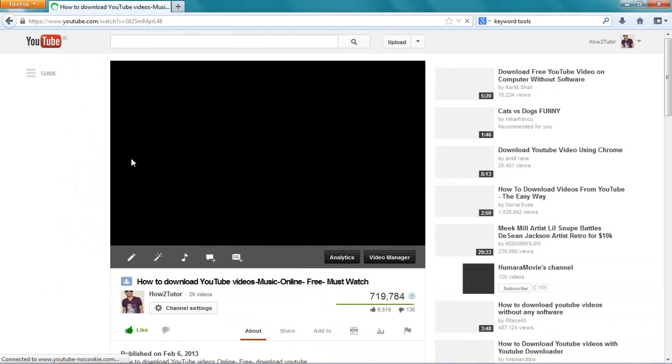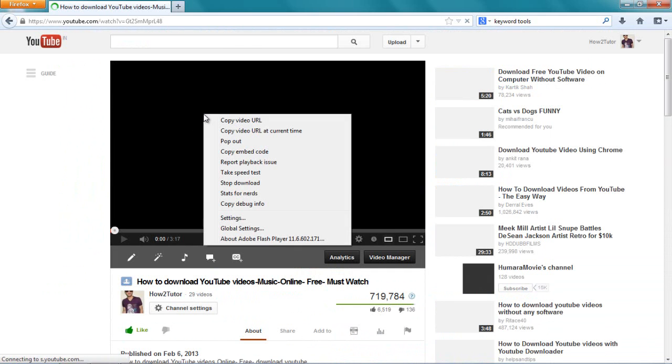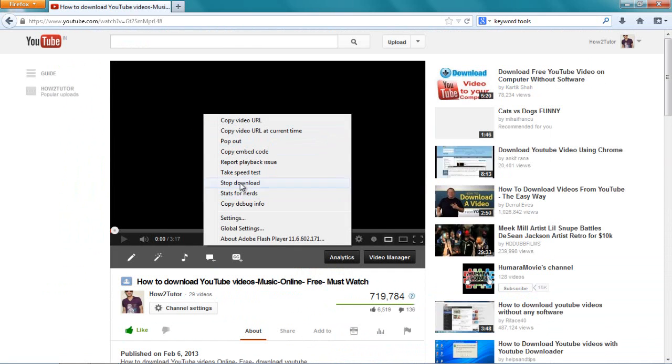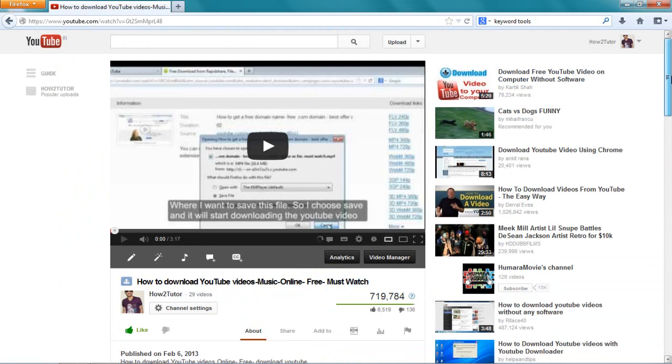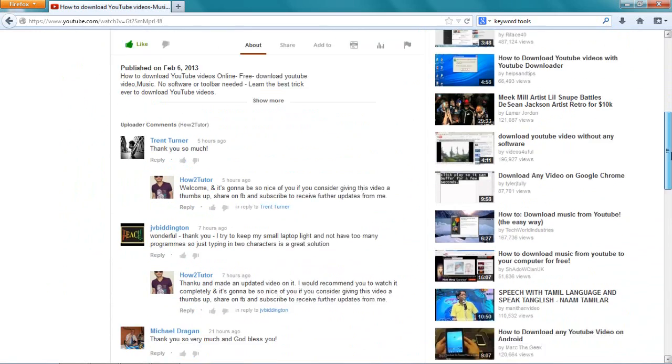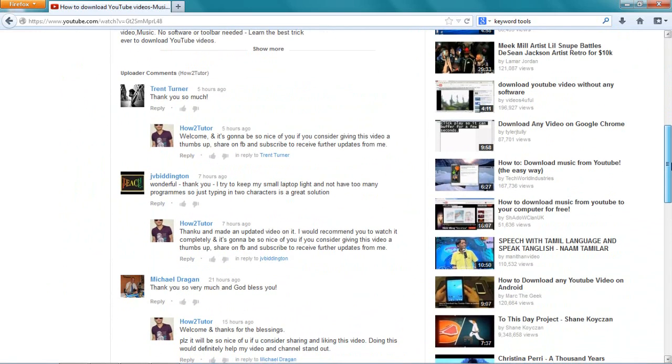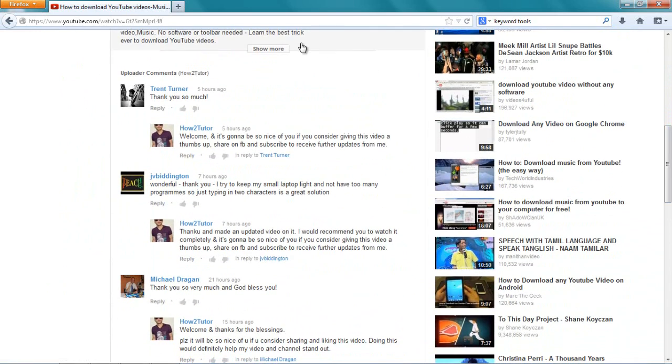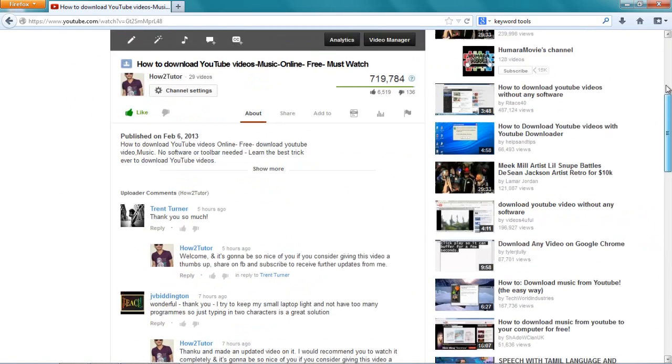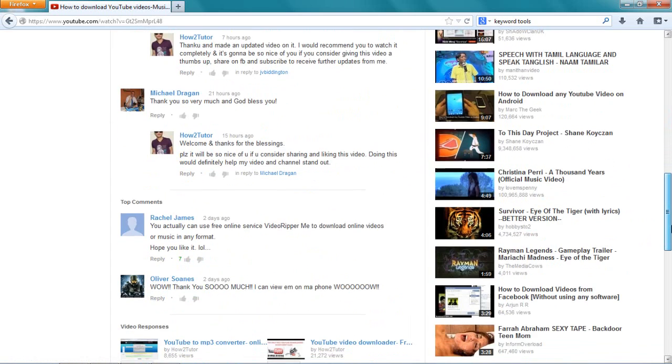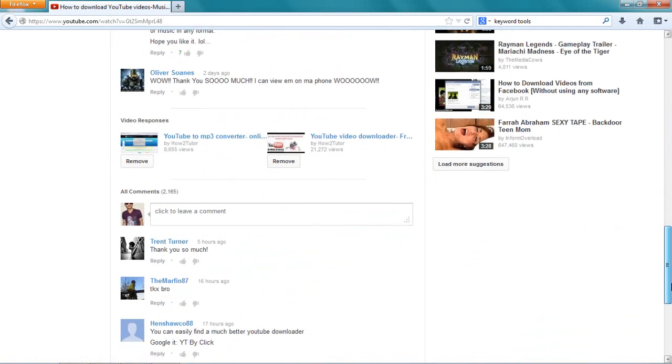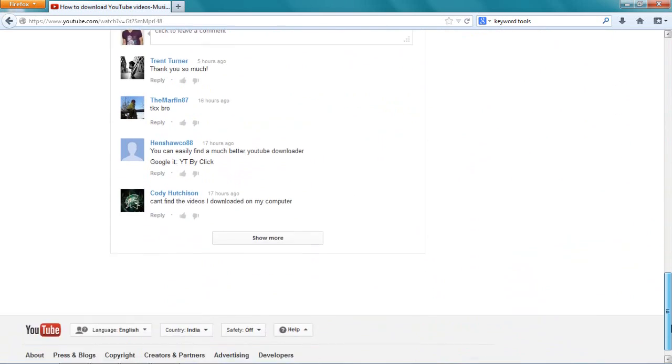This video is so awesome, I don't understand why people don't like it, but some people just don't like it, so what can I do. Just look at it, how many people have given 6,519 likes, and there are 136 haters. I don't care about you.